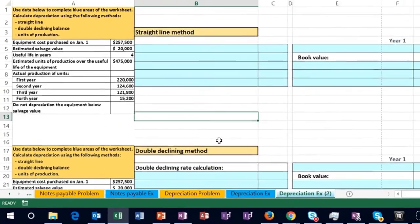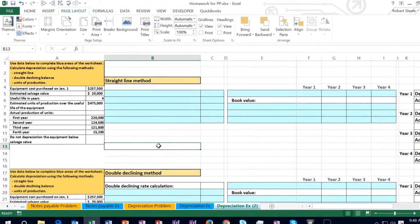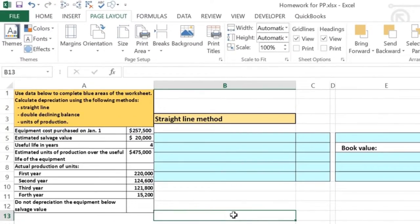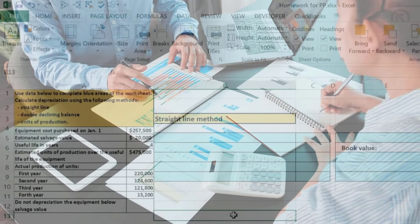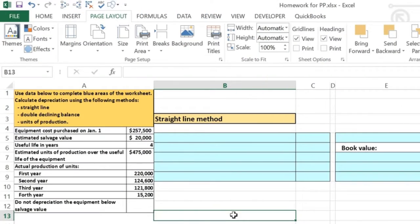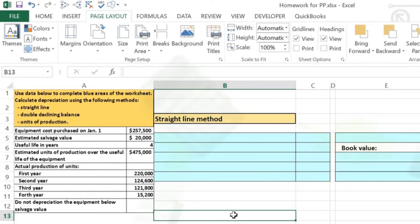We'll be using the same numbers for all three methods. The idea is that we have the same piece of equipment that we have decided to depreciate in these three different ways, in order to see the estimates and the differences from different types of estimates that can be used when we depreciate.